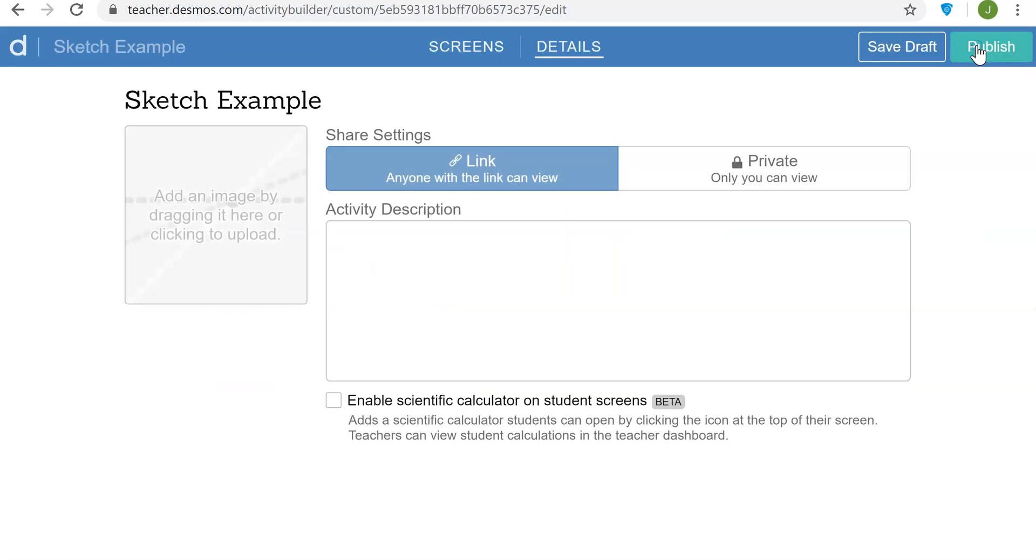Of course don't forget to save or publish your activity. I hope you enjoyed the video. Thanks for watching.